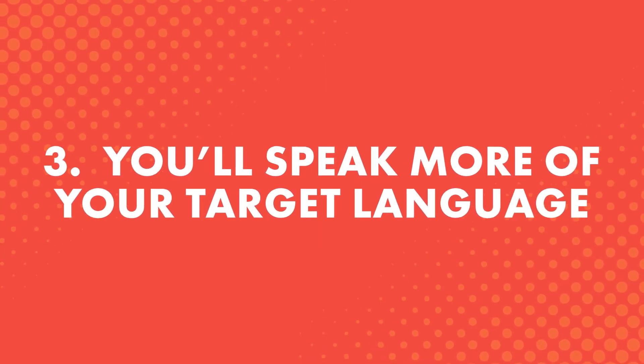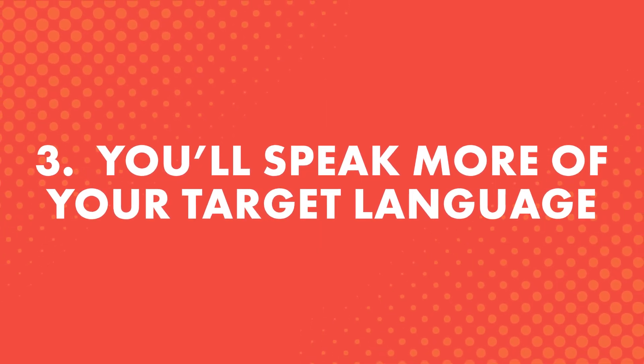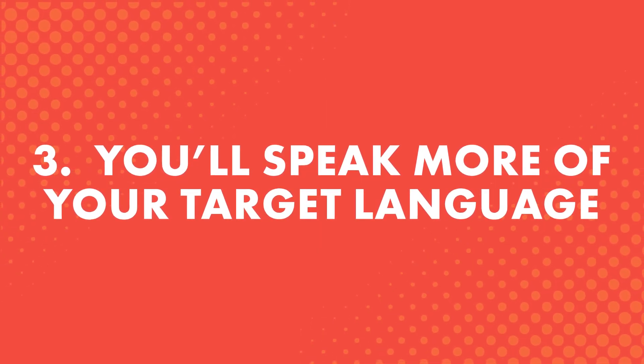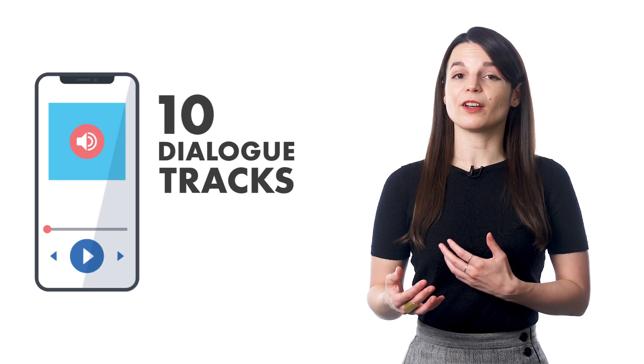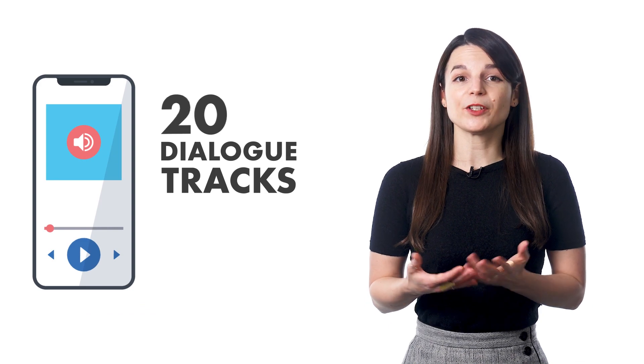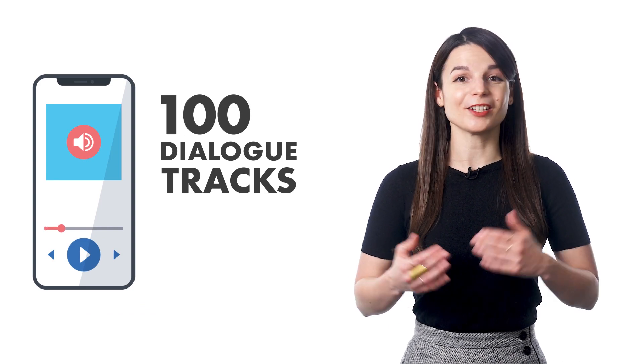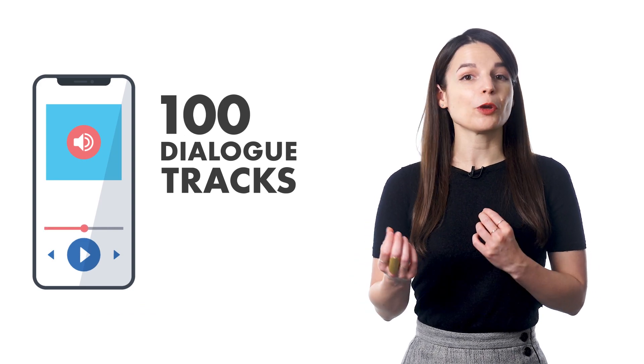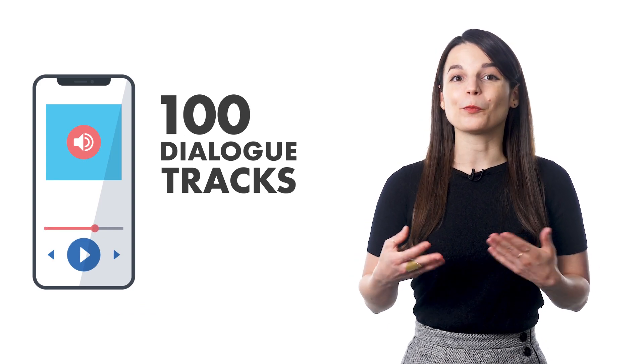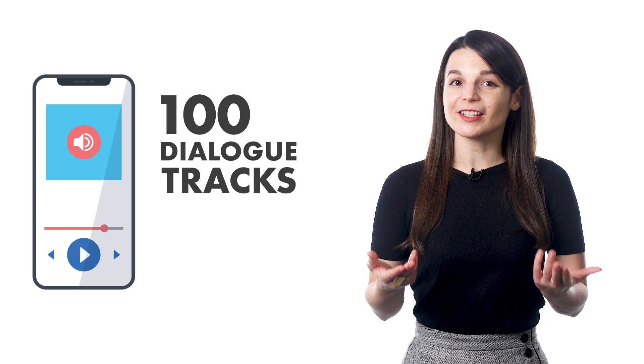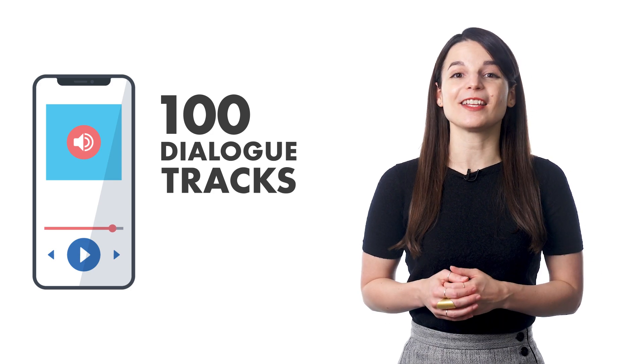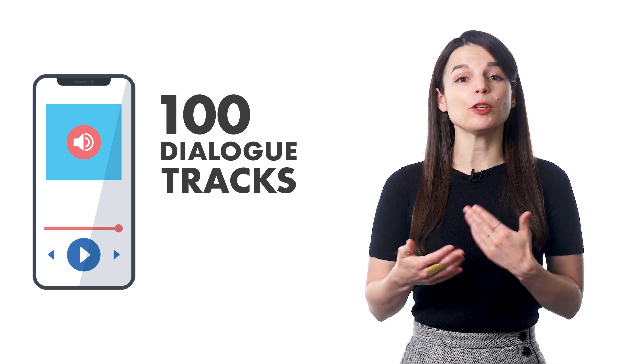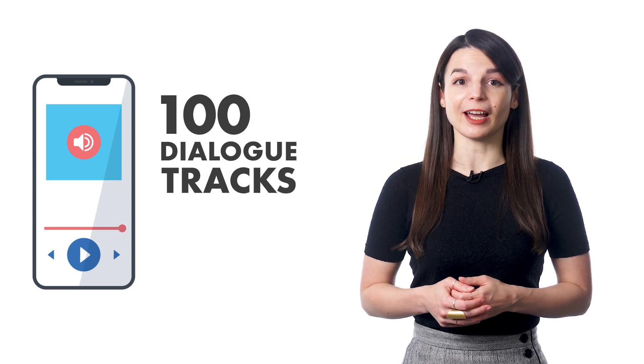Third, you'll speak more of your target language. So if you have 10, 20, or 100 Dialogue Tracks like that, then you have 10, 20, or 100 conversations that you'll know inside out and that you can use in real life.